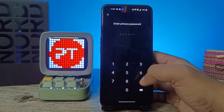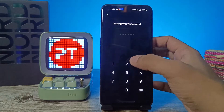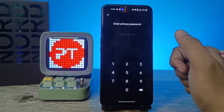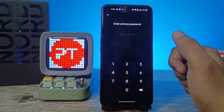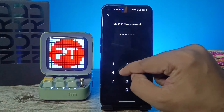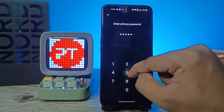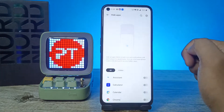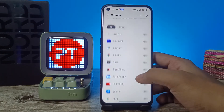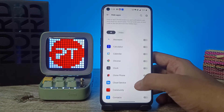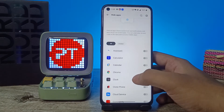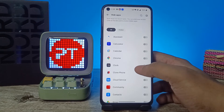Enter your privacy password. If you did not create a privacy password before, you need to create one first. It will be a 6-digit password only. After you enter it, you can choose any application to hide.